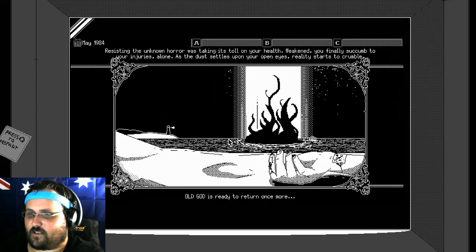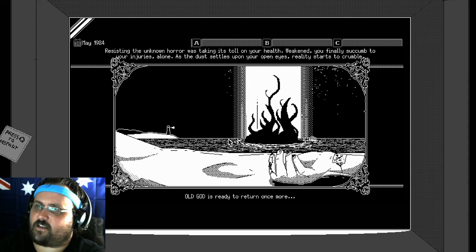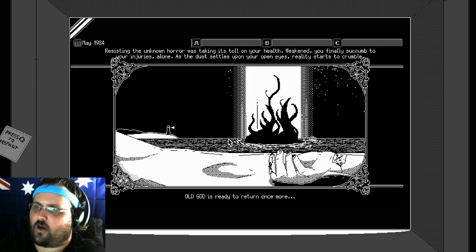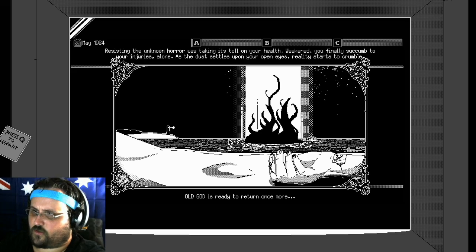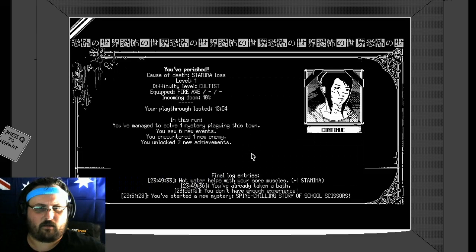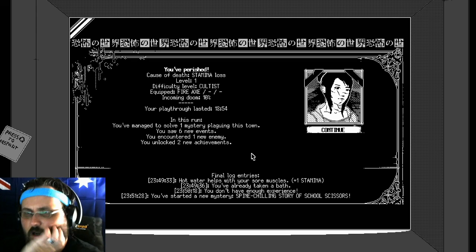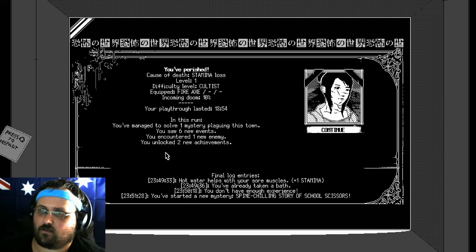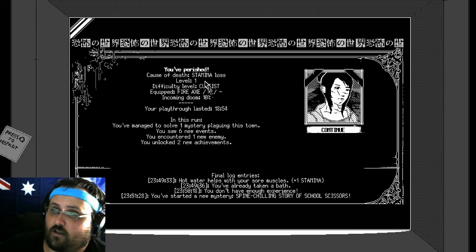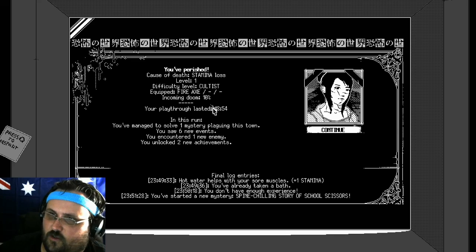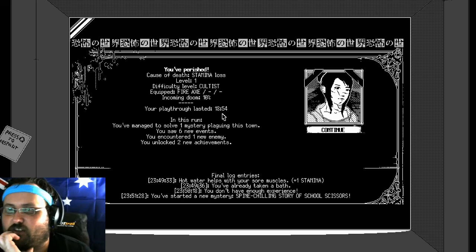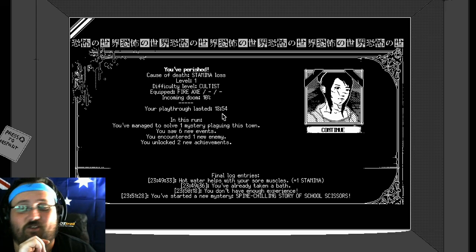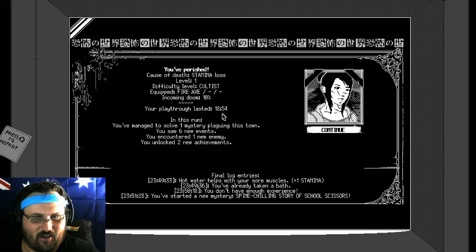Oh god. Oh my god. Again already. Resisting the unknown horror was taking its toll on your health. You succumb to your injuries. Alone as the dust settles upon your open eyes, reality starts to crumble. The old god is ready to return once more. So I'm dead. I'm dead. I literally died. Oh my god. I died. I died, I died. You have perished. Cause of death: stamina loss. Level one. Difficult level: cultist. Equipped fire axe. Incoming doom temperature. Your playthrough lasted 18 minutes. In this run you've managed to solve one mystery plaguing this town. You saw six new events, encountered one enemy and he destroyed me. You won two new achievements. Oh my god.